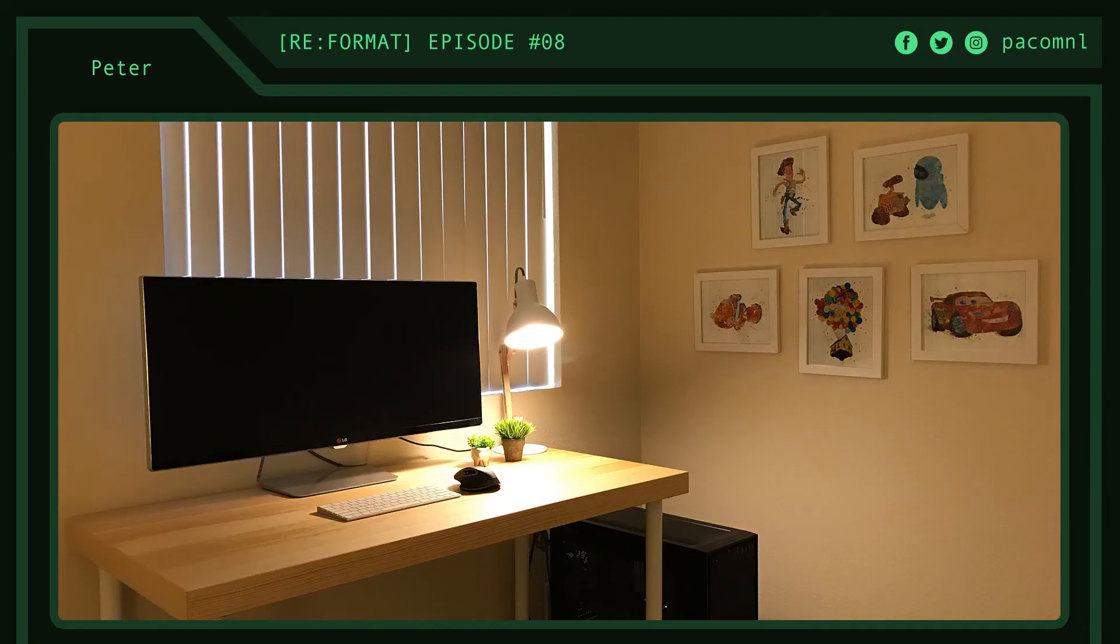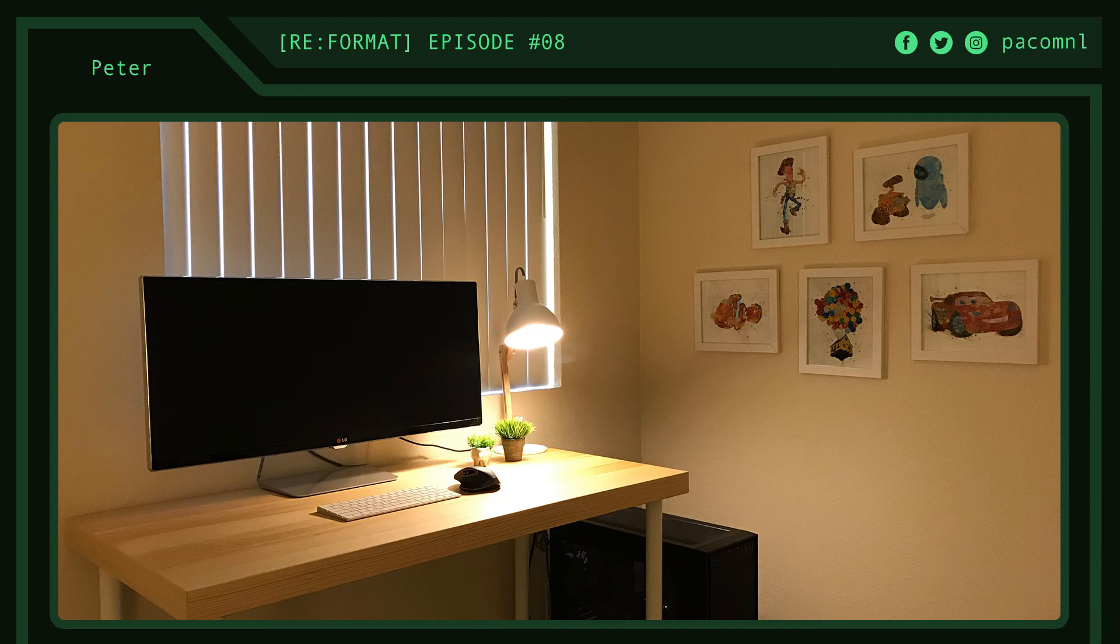This first setup is submitted by Peter. His setup was inspired by his passion for Pixar and he's a recent college graduate who just got his first place. Right off the bat we got a very clean looking minimalist setup here. Nice warm color theme that makes for a very relaxing and homey setup. Kind of reminds me of a glass of champagne. Very elegant.